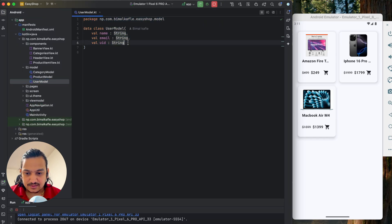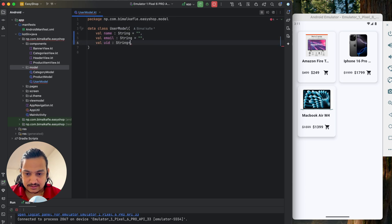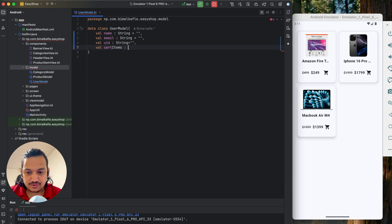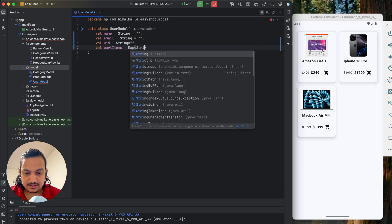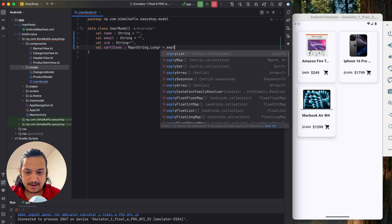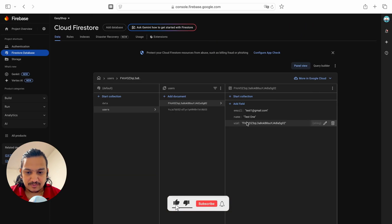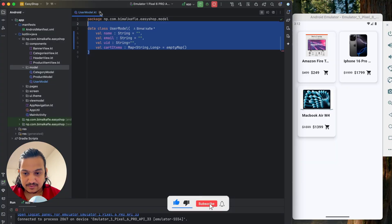Let's update the user model. We'll add a fourth field called cart items, which will be a Map of String (product id) to Long (quantity). We initialize it with an empty map. Now we have the cart items field in the user model.